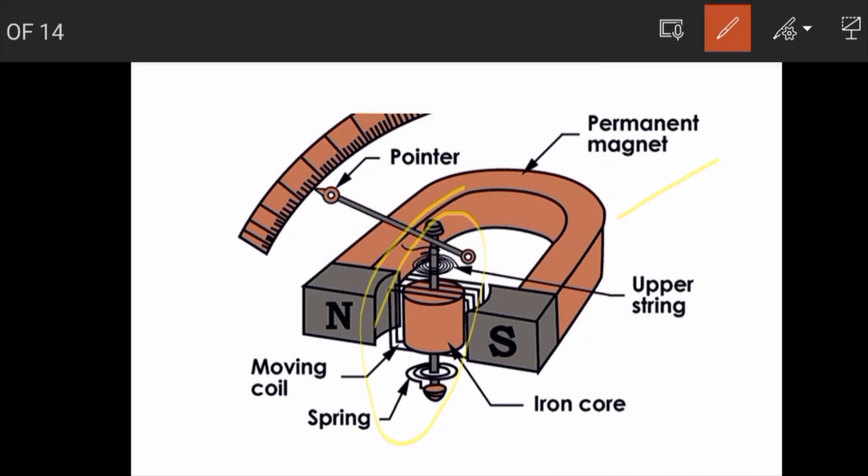The instrument uses an upper string and a lower string made of phosphor bronze. These phosphor bronze strings provide the controlling torque, and also serve as the incoming and outgoing leads of the current.